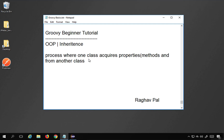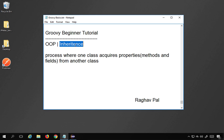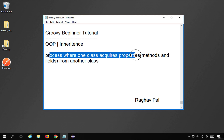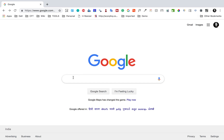Hello and welcome, I'm Raghav and today we are going to learn about inheritance in object-oriented programming in a very easy way. Inheritance is a process where one class acquires properties — and by properties we mean methods and fields or attributes — from another class. This matches the general meaning of inheritance: we acquire property from somebody. So the same goes with object-oriented programming: one class acquires properties, meaning methods and fields, from another class.